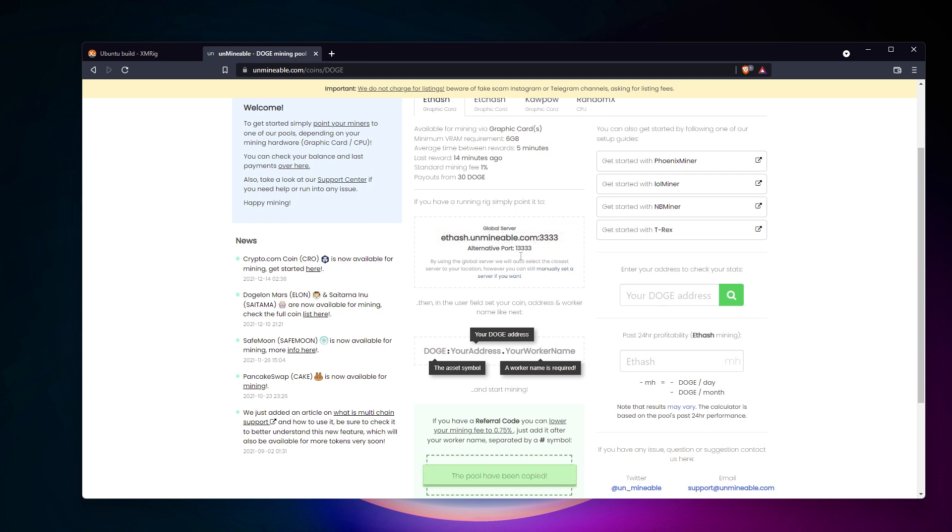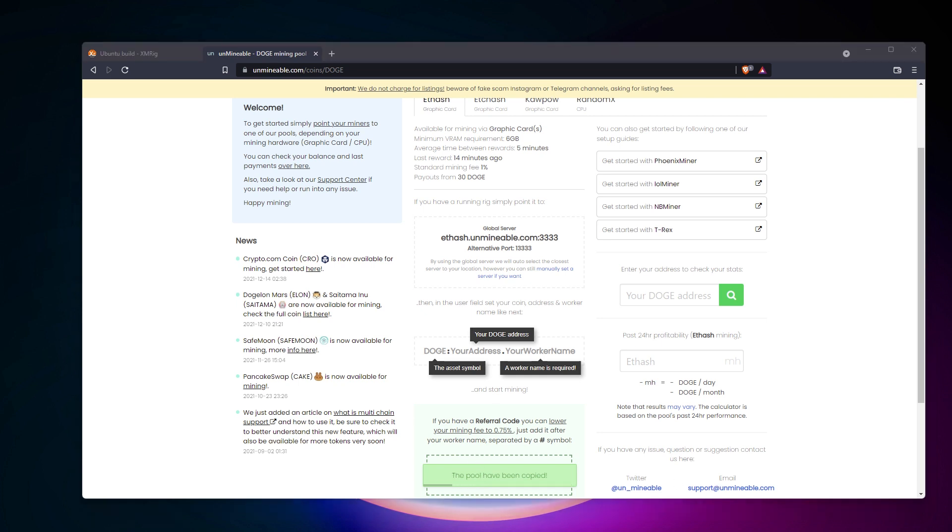Unminable will give you a server address, a port, and the format to use in the user field. As we already have our Doge address, that's all we need to start the configuration.